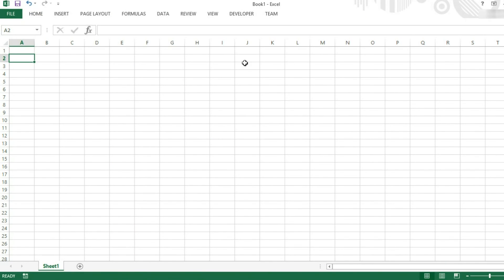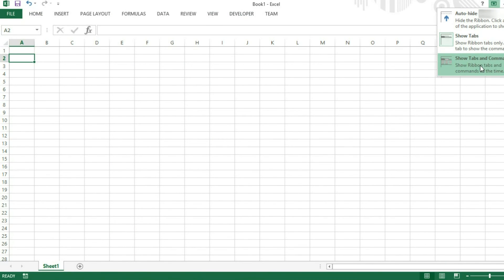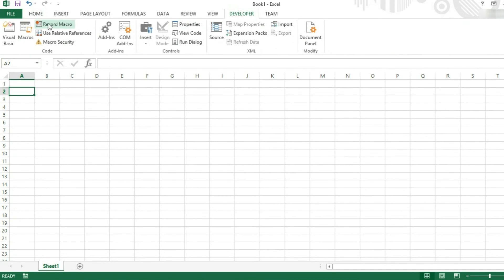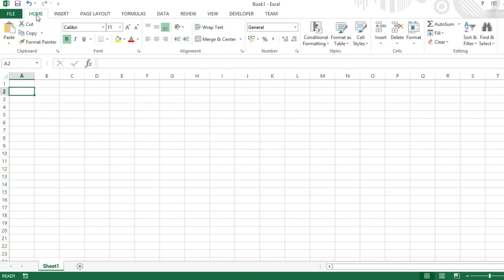And you'll see at the top of our page, we now have Developer tab at the top as well. This tab is used for things like visual basic work and macros, which is why it's disabled by default because most people will never use it.